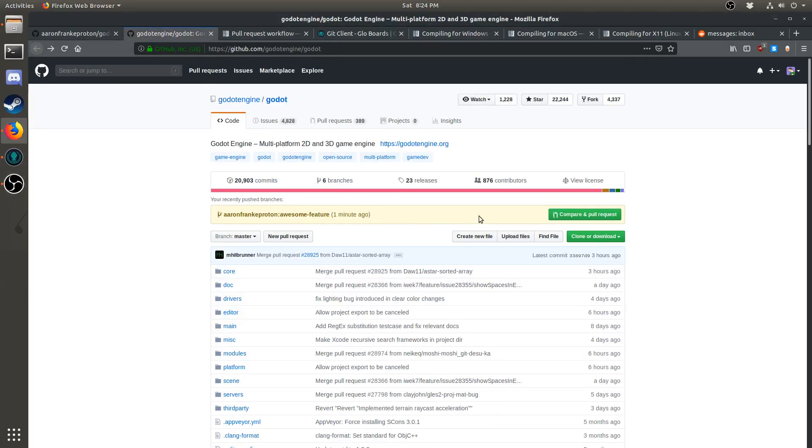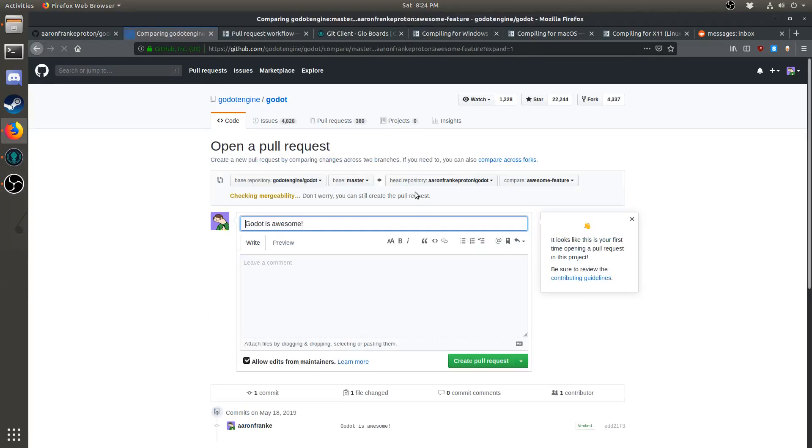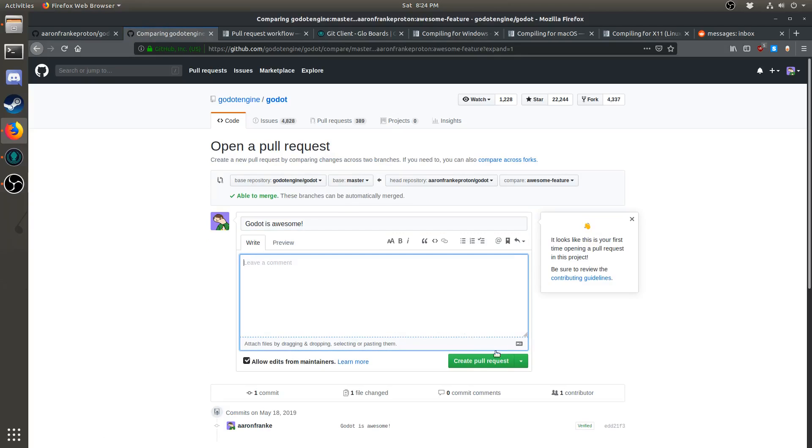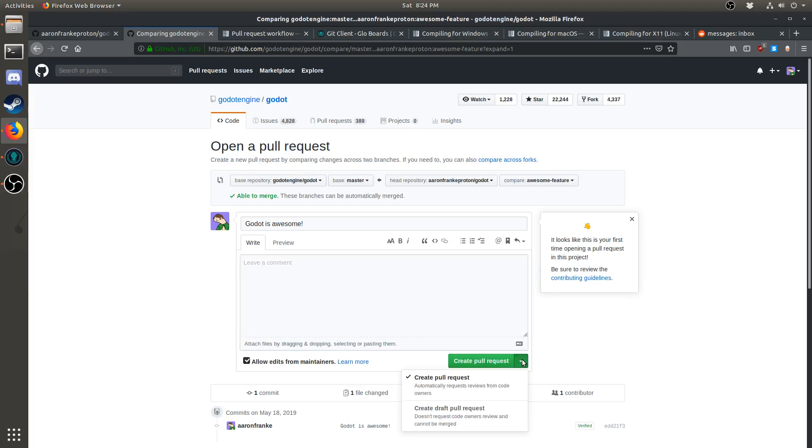All you need to do now is hit compare and pull request. Give your pull request a nice title and description. And then hit create pull request. If you're creating something that's work in progress, you also have the option of creating a draft pull request right here.